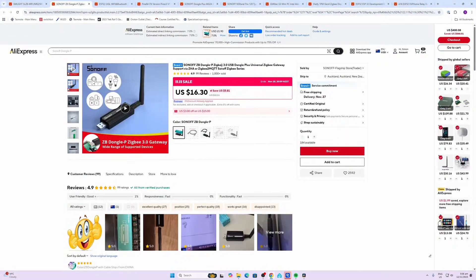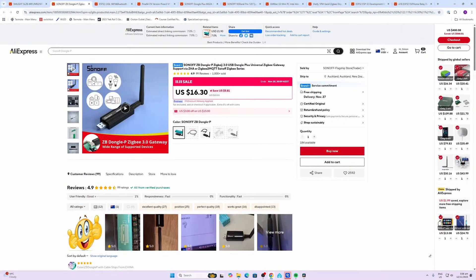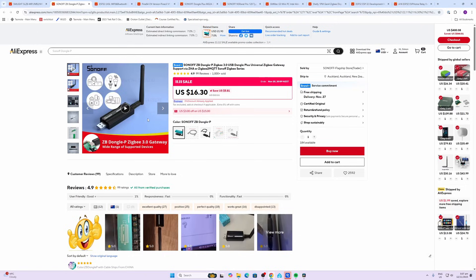We have the Sonoff ZB Dongle, this time it's the P version, going at $16.30, so you're saving $5.81 on these. These have been around for a while now and they are really rock solid stable devices. I've used them for many years.